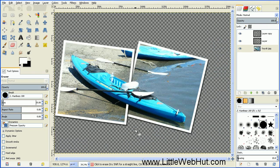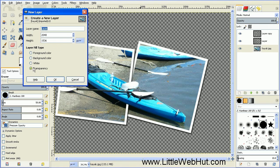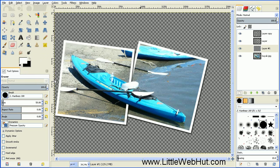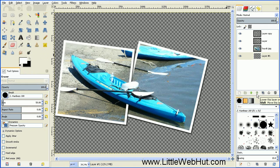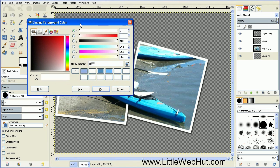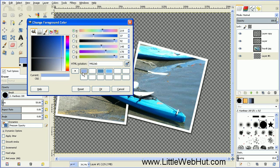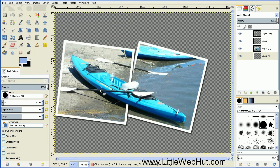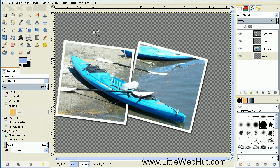Now I've finished erasing, so next I'm going to add another layer. Click this button, set the layer fill type to Transparency, and then move this layer to the bottom by pressing the green down arrow. Then we're going to fill this layer with a blue color — click on the foreground color, select a light blue, press OK, then select the Bucket Fill tool and click on the background area.